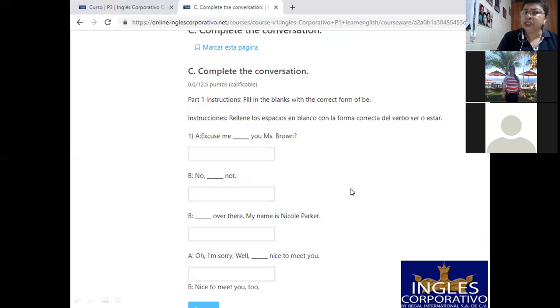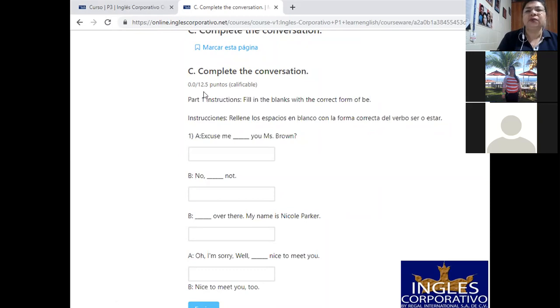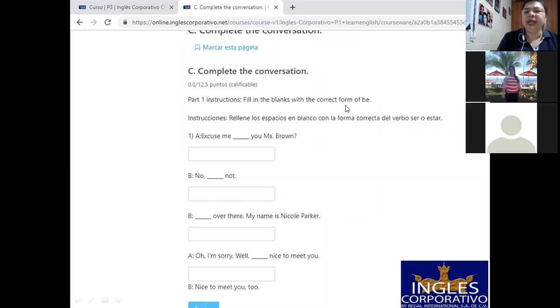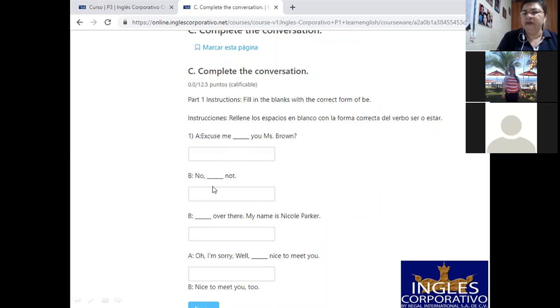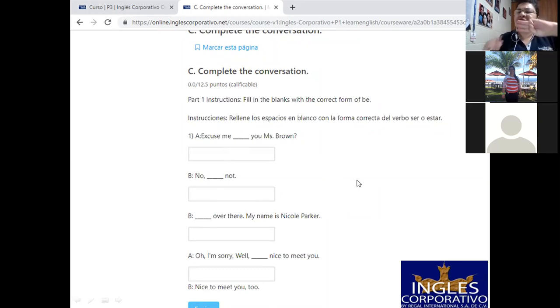Complete the conversation. Vamos a completar aquí. Sí, usted le da un clic. Le da un clic a la casilla que está acá abajo y aquí tiene. Usted, cuidado, mire, se ubica en un contexto de conversación. Y usted tiene el cuidado de que si es inicio, usted va a ocupar mayúscula al inicio, pero si es continuación, usted no va a ocupar mayúscula a menos que sea un nombre propio o el pronombre I, porque el pronombre I siempre, siempre, siempre va en mayúscula, siempre.